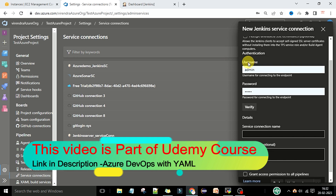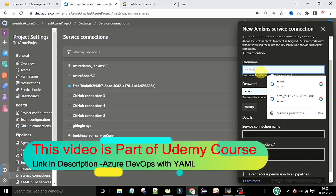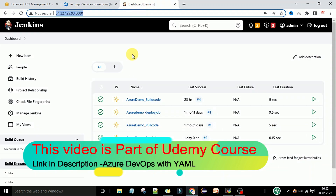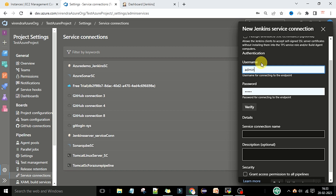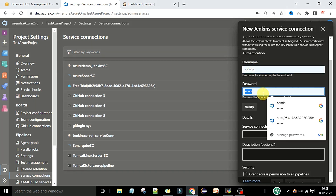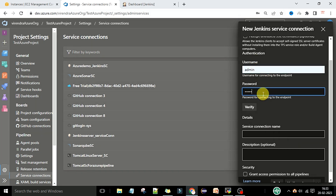Now here you need to provide the server URL completely. Here you also need to provide the username and the password — the username which you use to log into the Jenkins web UI. We set up the username as admin and the password as admin. Enter the username admin and the password admin, then you need to verify. Verification is succeeded.